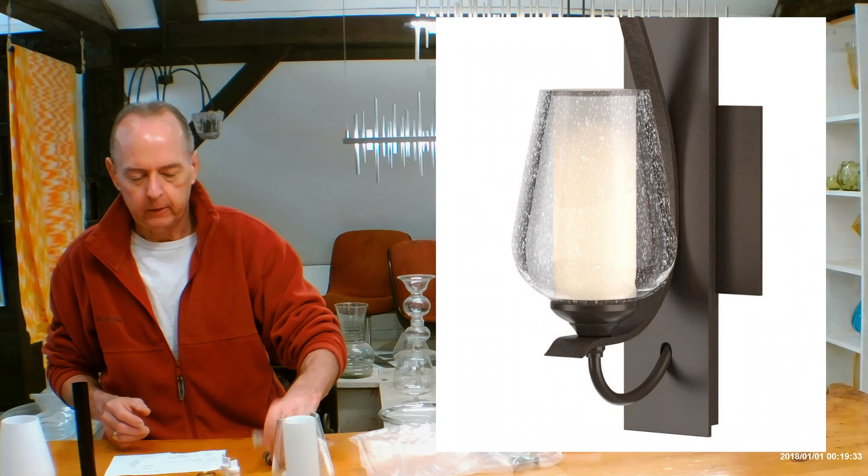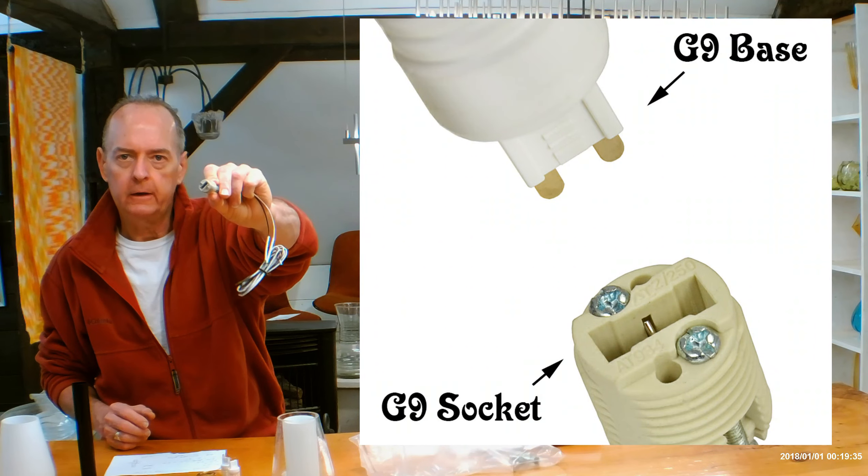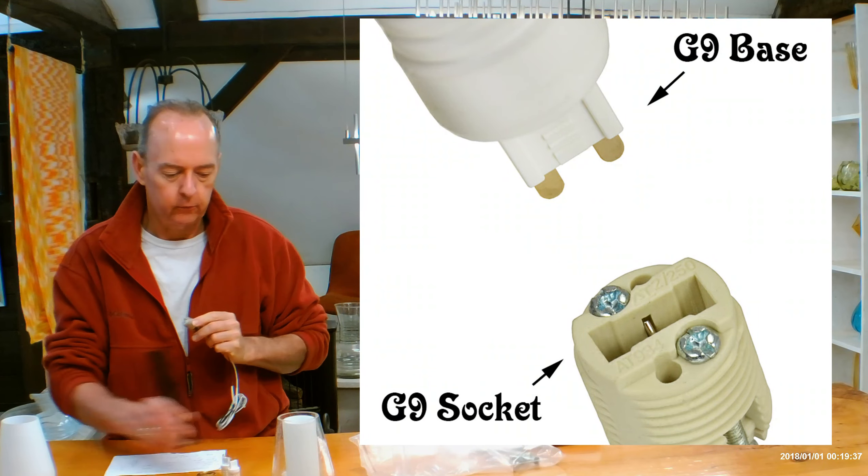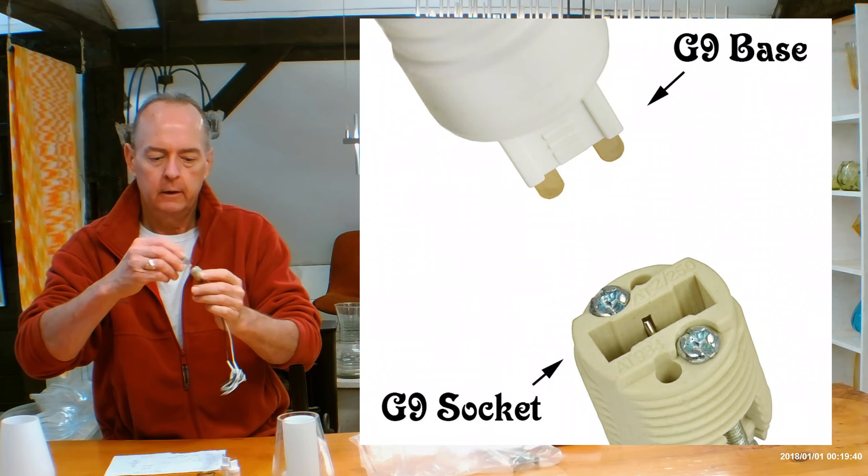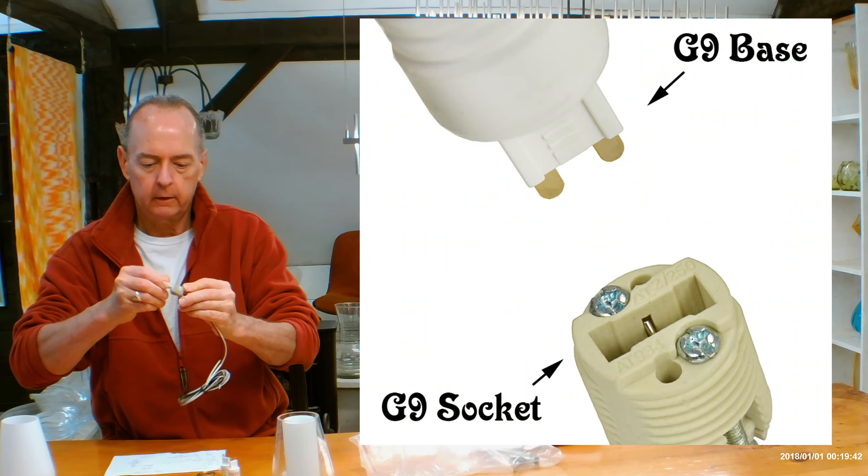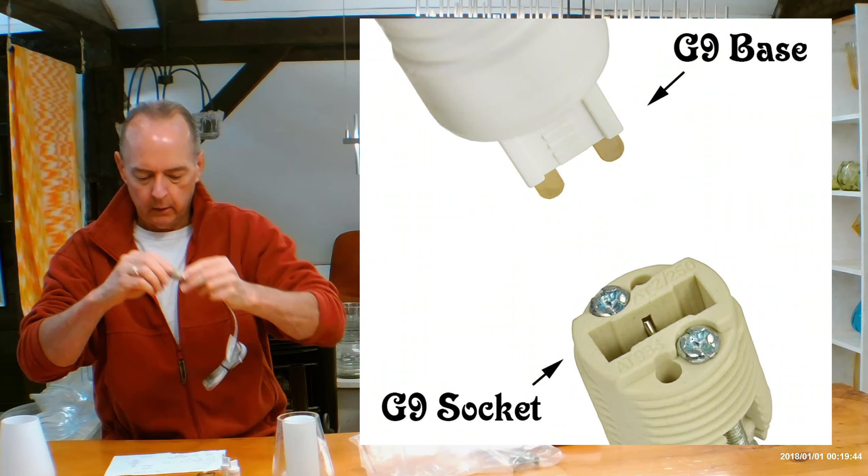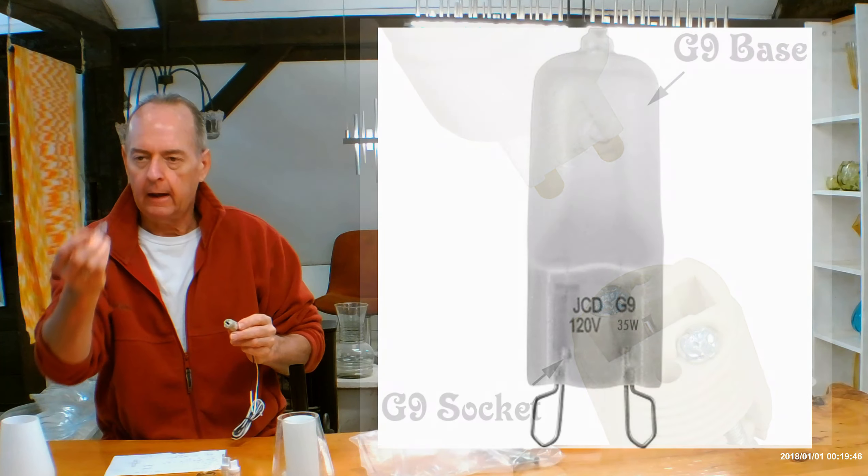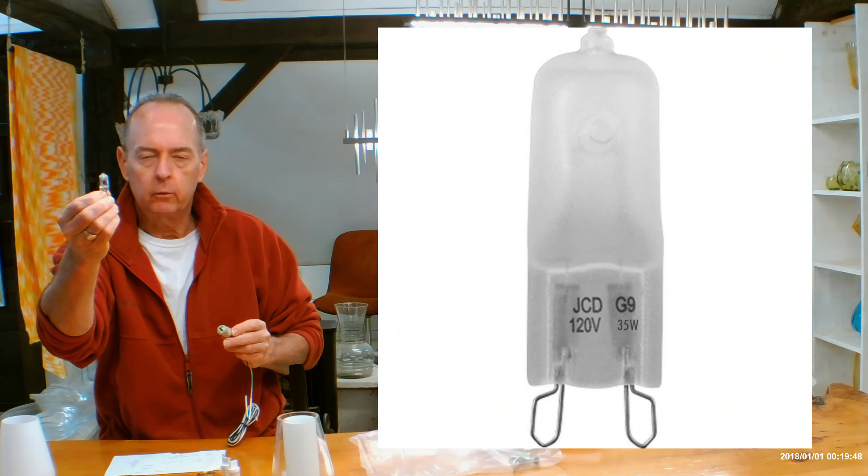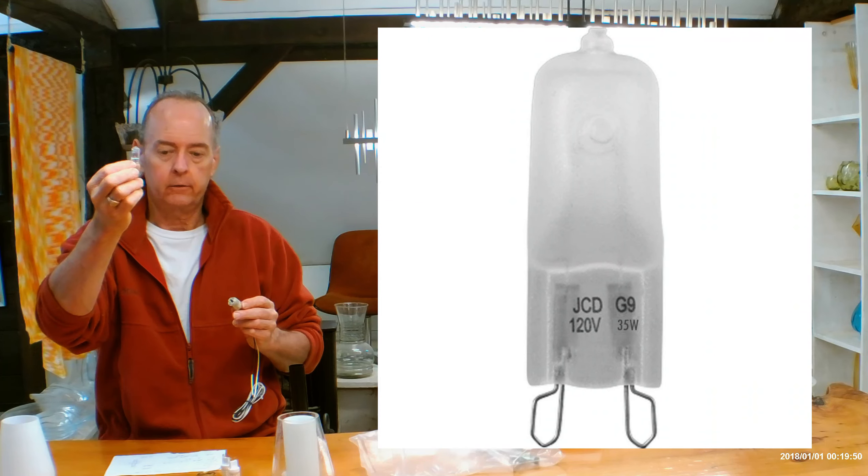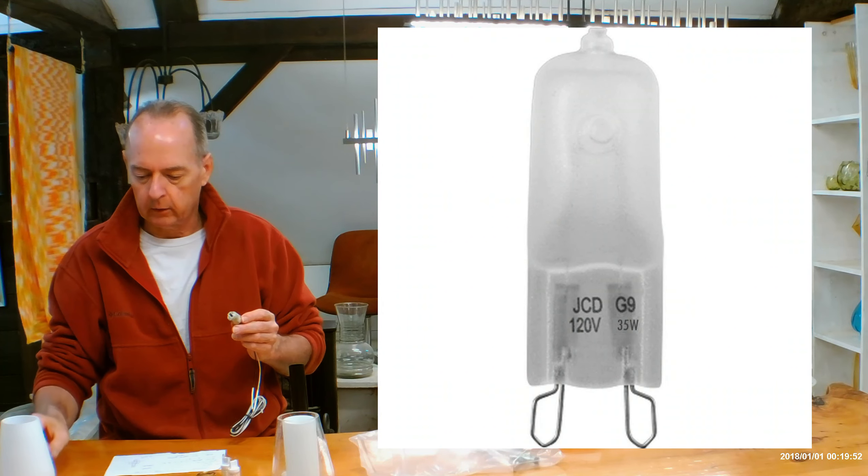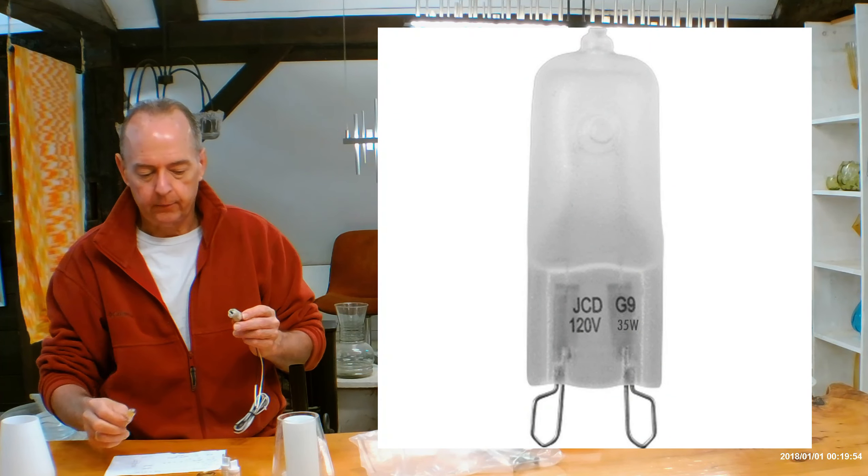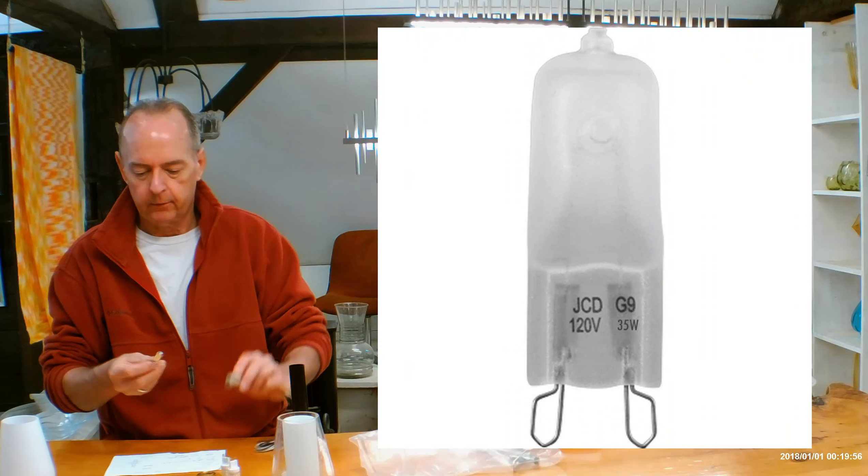So it's going to be using what's called a G9 socket. G9 sockets use G9 bulbs and they have little prongs in the bottom. And they just push right in like that, like so. If you want to stick with a halogen like this guy, you can go up to 60 watts. So you can still use incandescent halogens. Just 60 watts is going to be your limit.